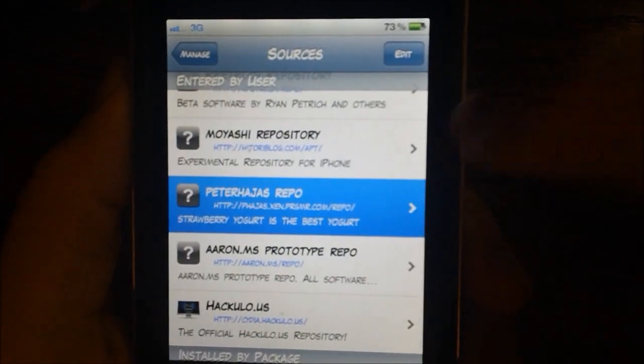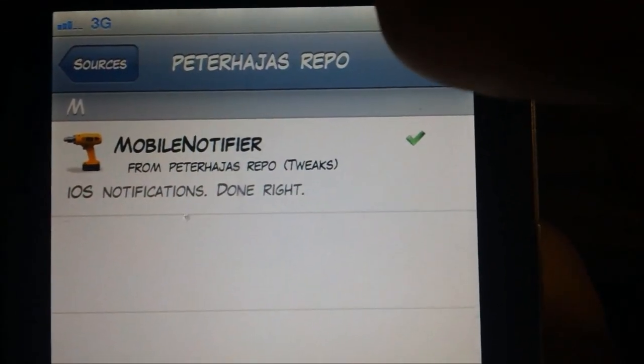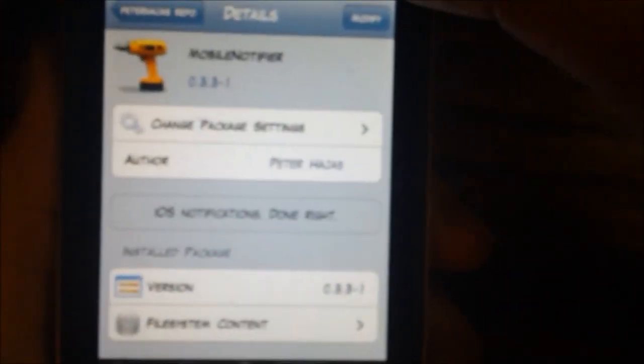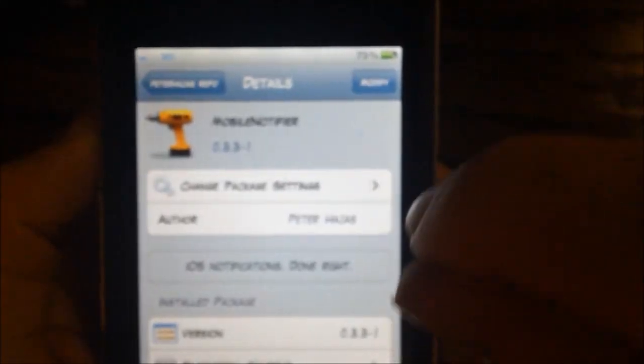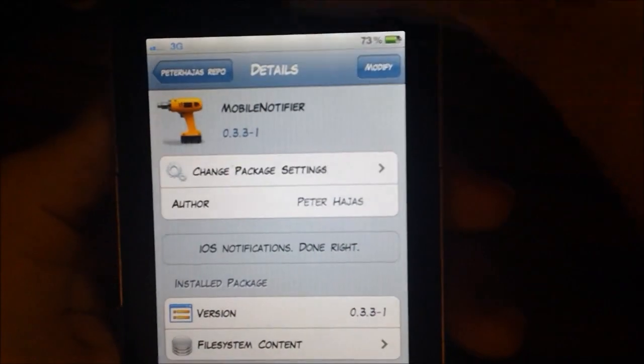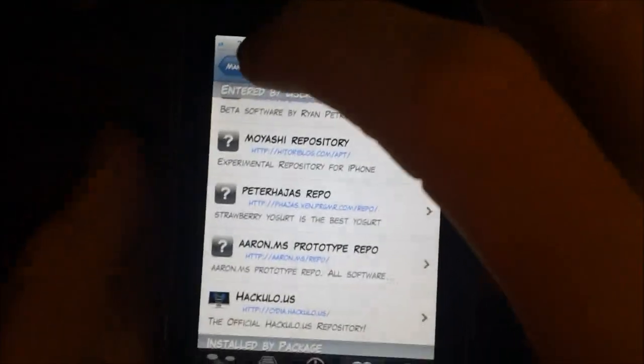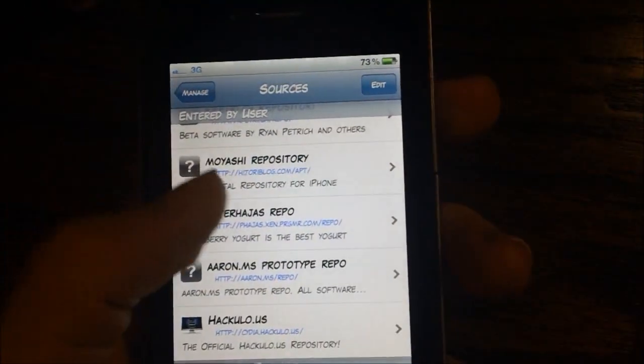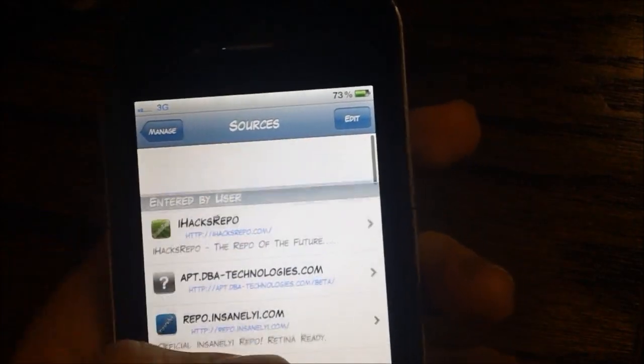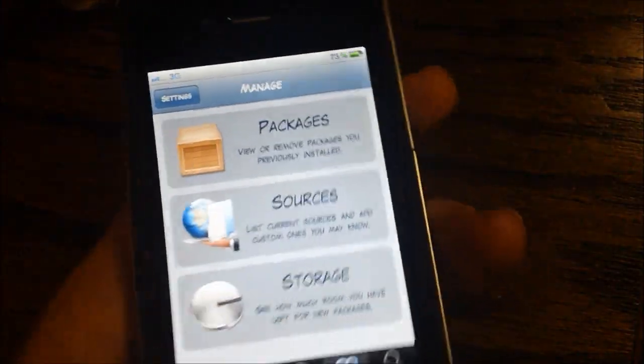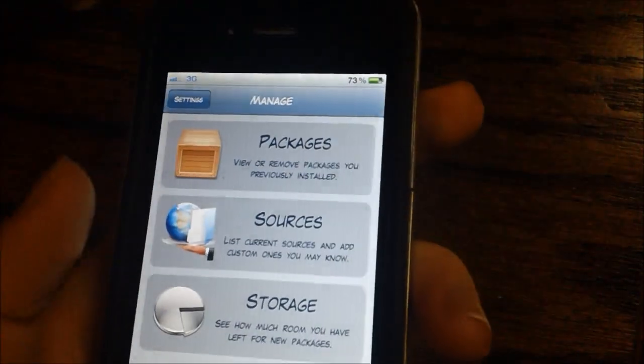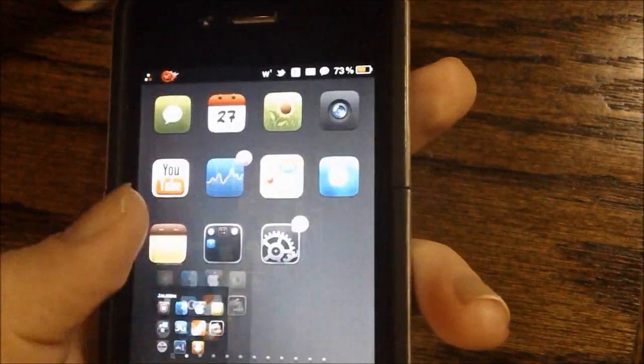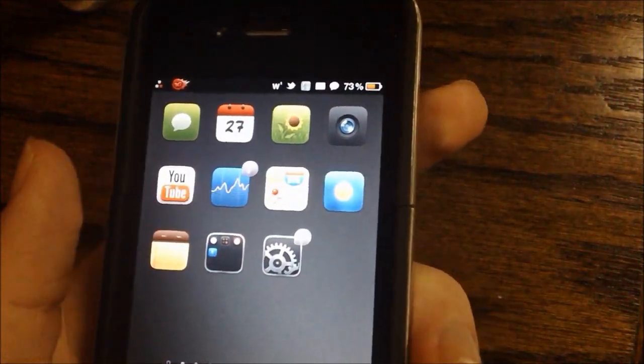And then once you get that, you can install mobile notifier. Like I said, iOS notifications done right. It's in the beta stages, so it will be updated rather quickly and it will be updated with greater stability and things like that. So that's how to get it and stay tuned for the future video on the final release.